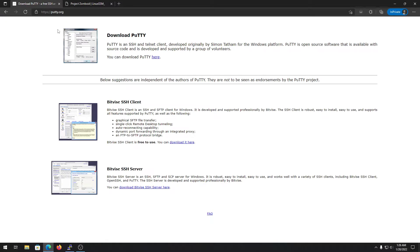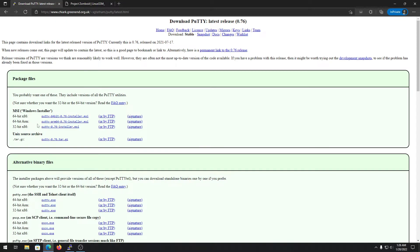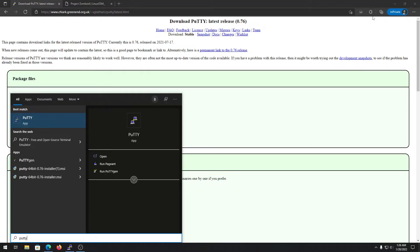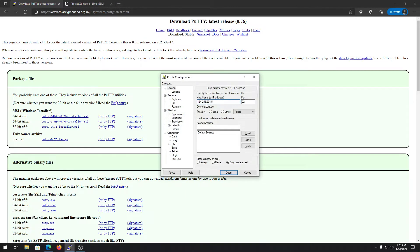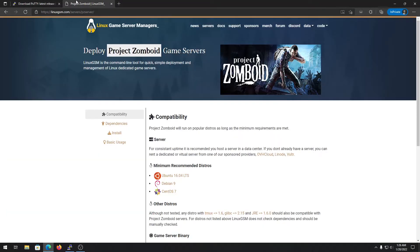First of all, you need to have PuTTY installed. To get that, you need to go to the link I'll put in the description of this video. Just click on the link, download whatever version matches your operating system, install it, then open PuTTY, put in your server's IP address, and open it.